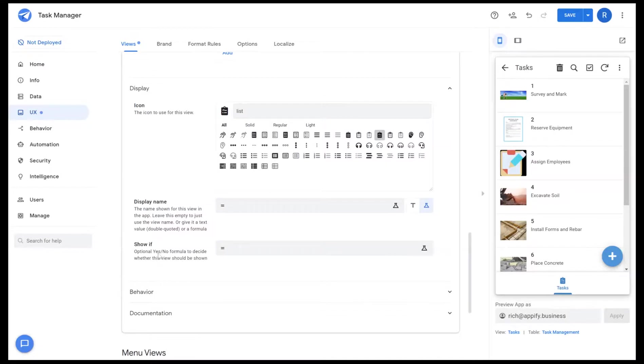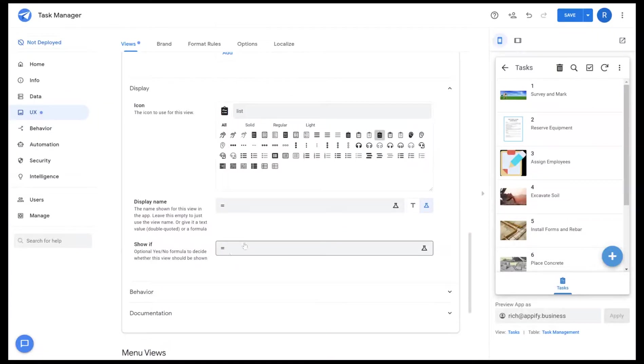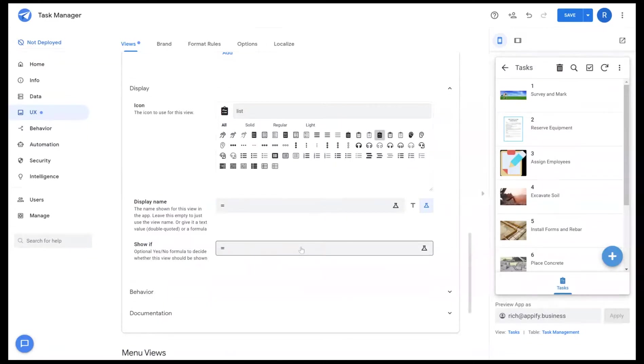And then there's a show if function. In some situations you may not want the view to show for certain users or based off certain scenarios in your application. You can add a formula here to dynamically show the view or have the view disappear when needed.